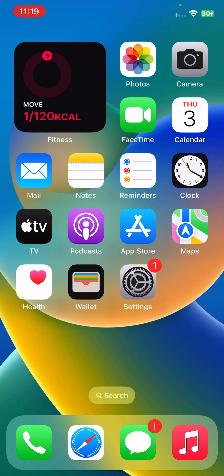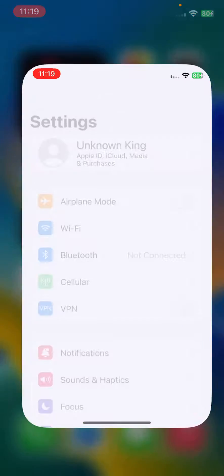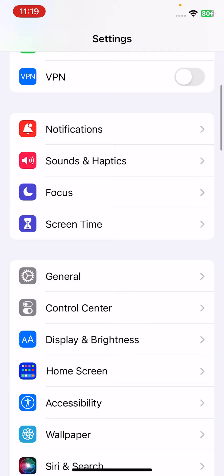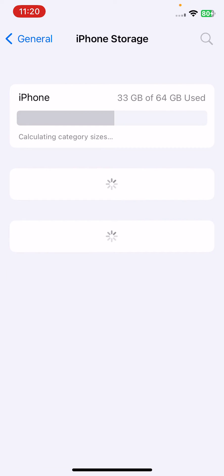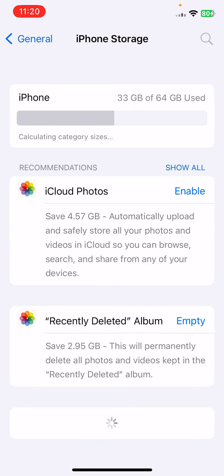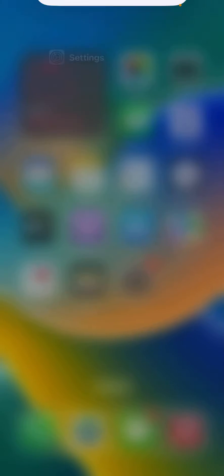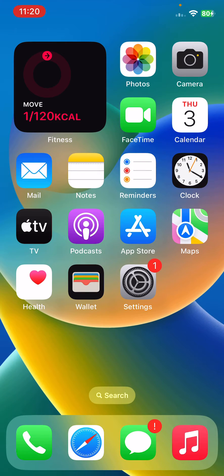First of all, check internal storage on your iPhone. For this, open Settings, tap on General, tap on iPhone Storage. If your iPhone storage is full, clean up some storage on your iPhone.